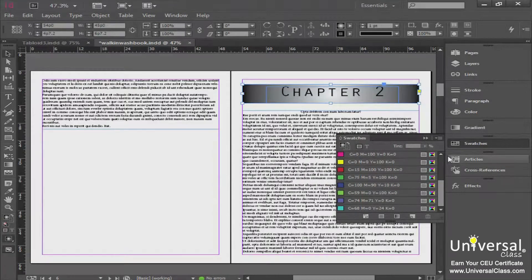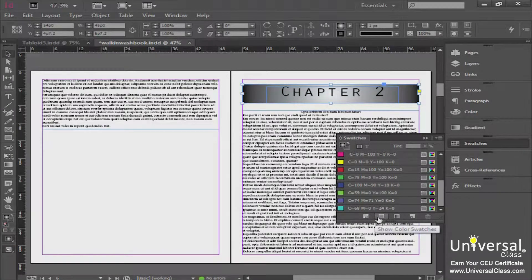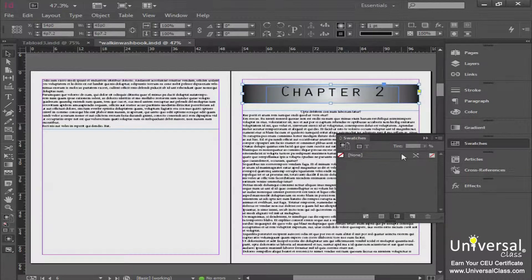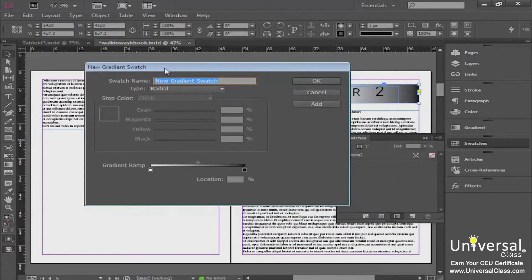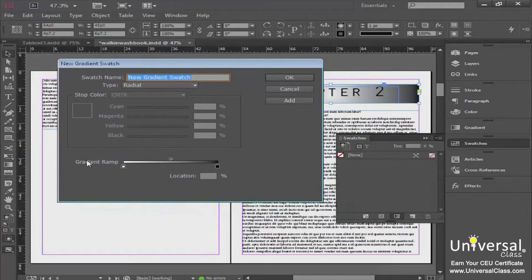We're going to pull the gradient panel over to the panel bin. With the color swatches panel open, go to the bottom and you'll see options: show all swatches, show color swatches, and show gradient swatches. Click on that — currently we have none. Go to options and you have the choice to create a new color swatch, a new tint swatch, or a new gradient swatch. Click that to create a new gradient swatch, which brings up a dialog box showing the gradient ramp.